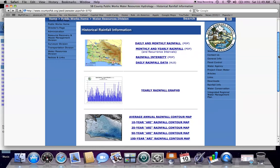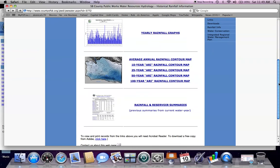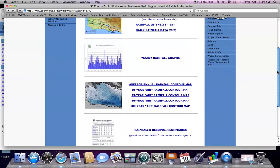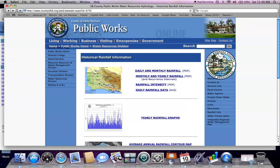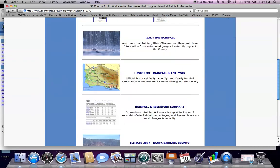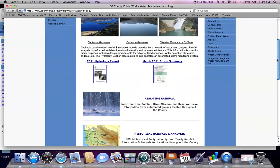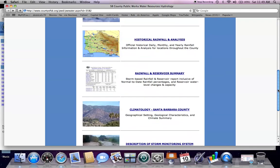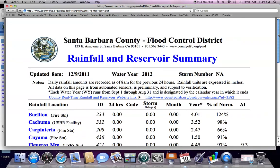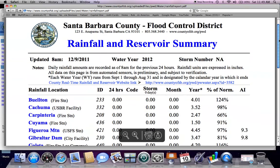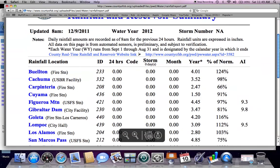There are also contour maps available and rainfall and reservoir summaries that I'll cover in future videos. Going back to the hydrology section homepage, I will choose the third section on the homepage site, which is rainfall and reservoir summary. Selecting the rainfall and reservoir summary opens a link to the current rainfall and reservoir information for the current water year.